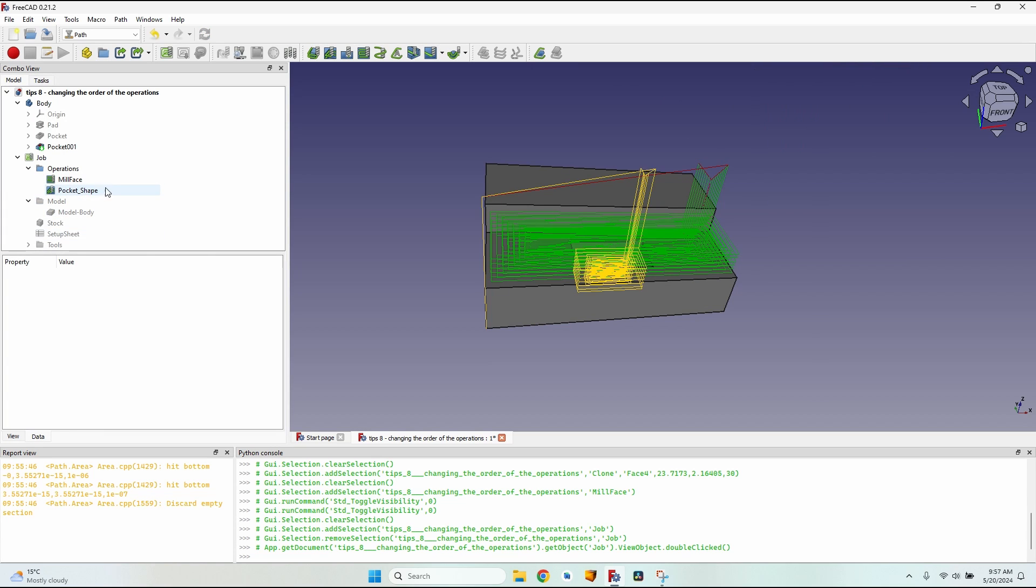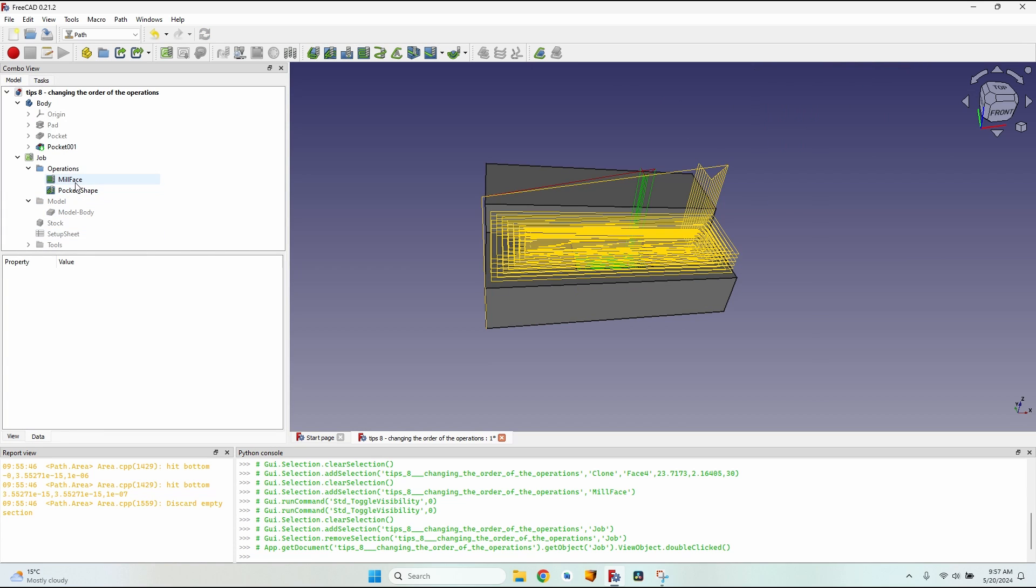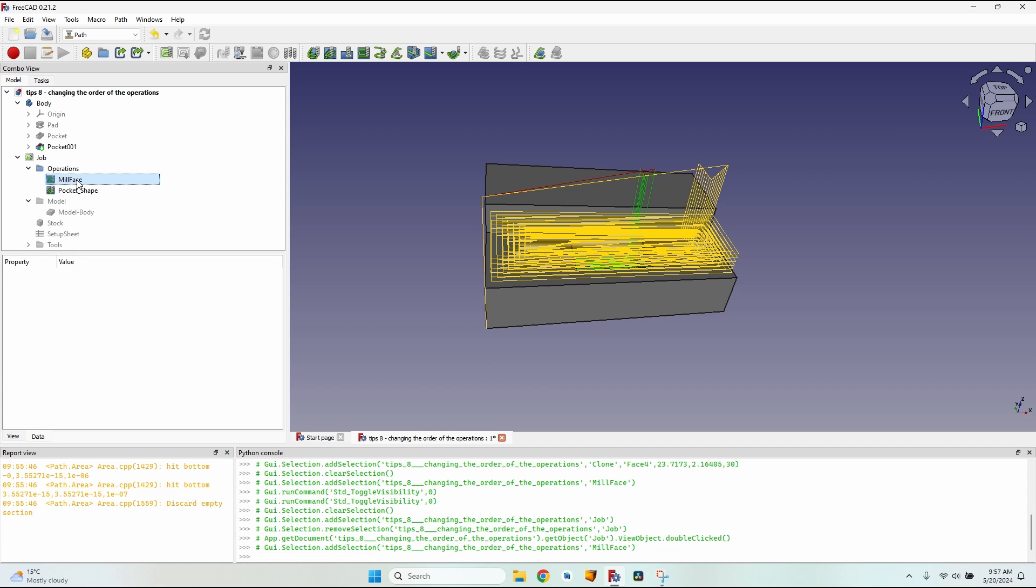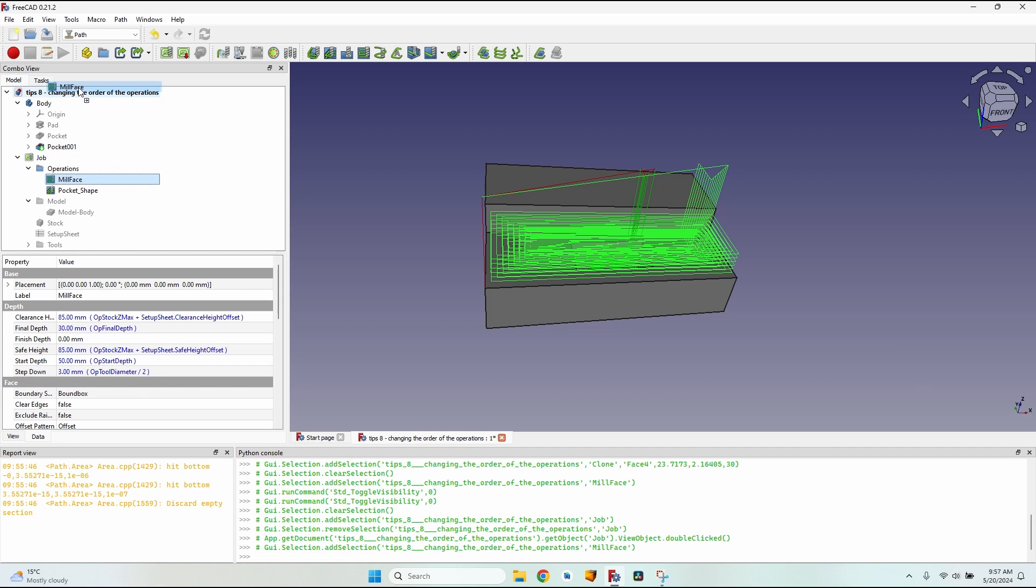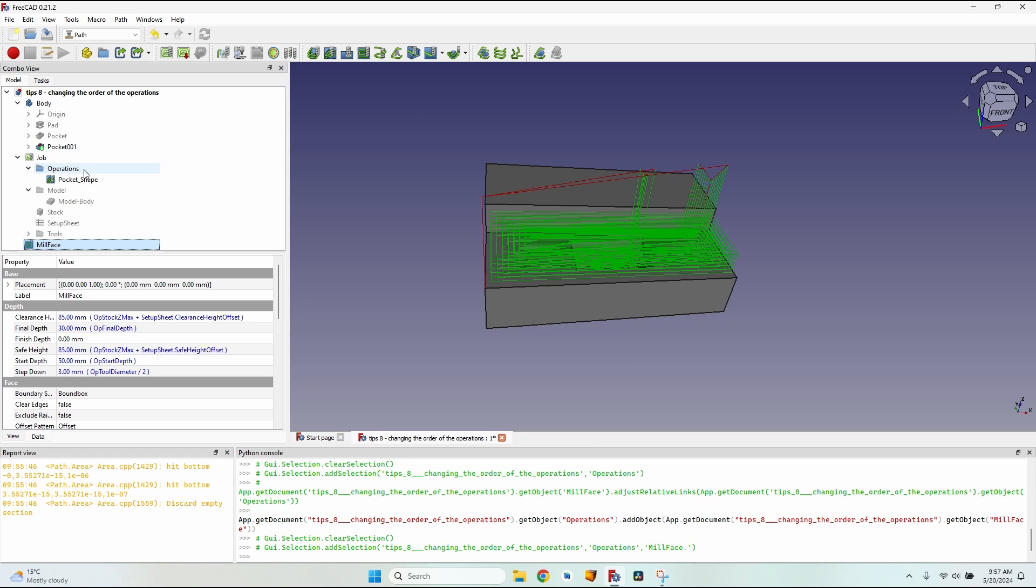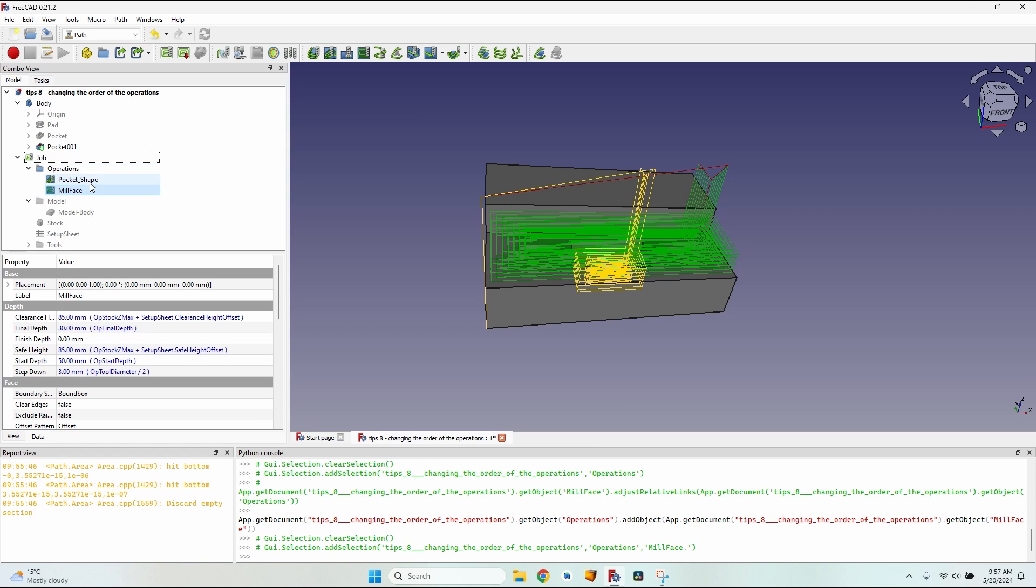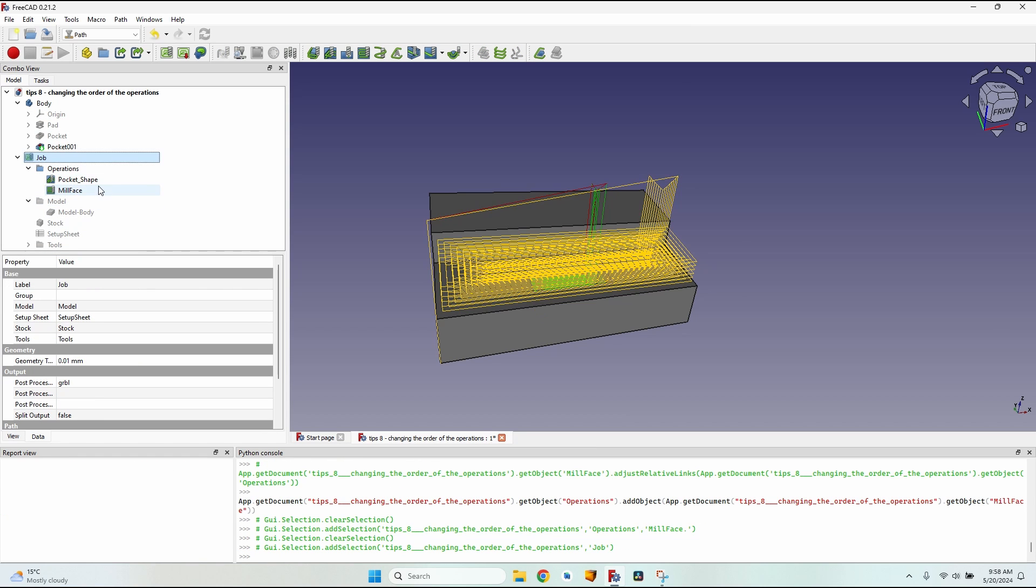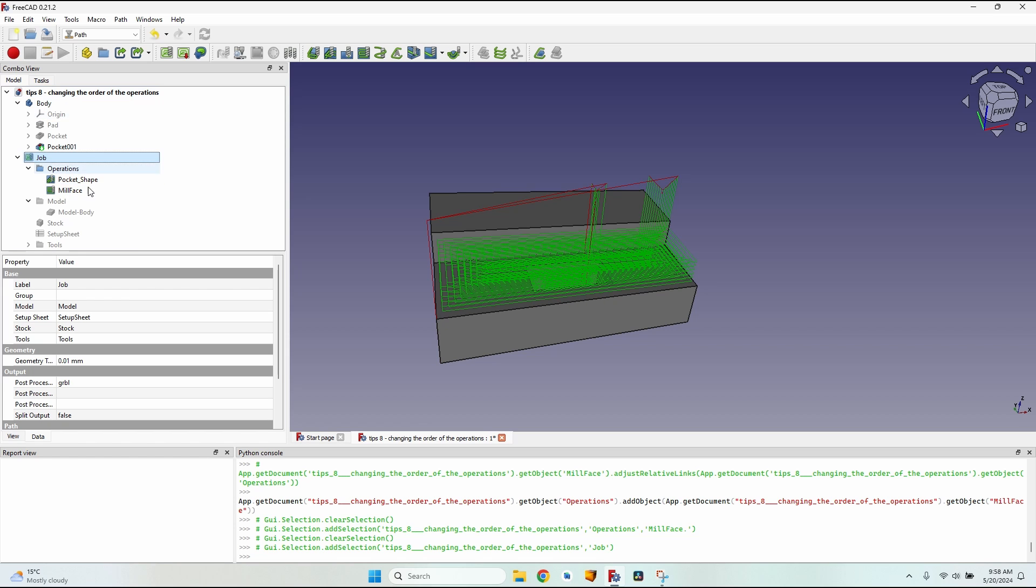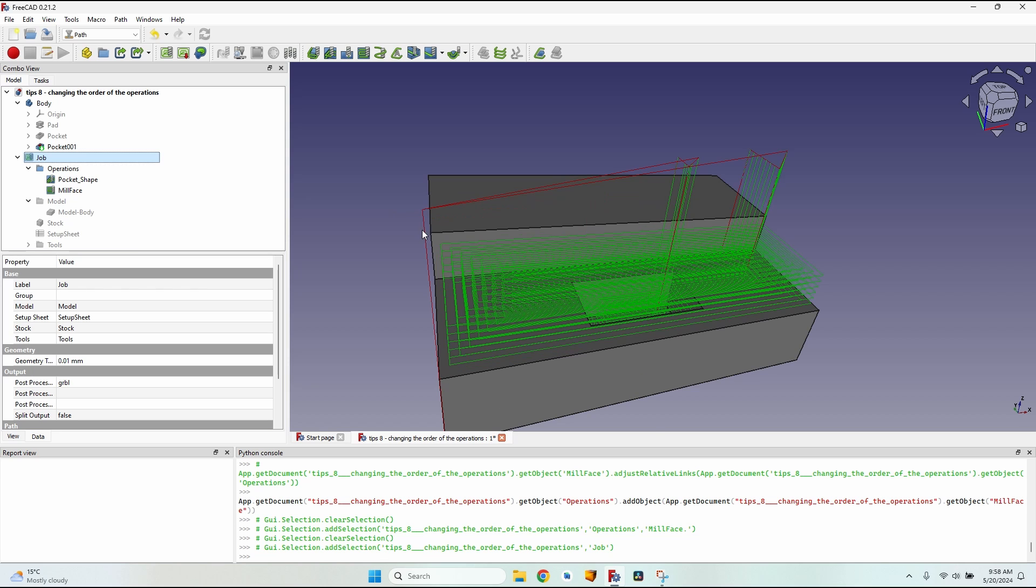The other way to change the order of the operations isn't so safe, but it works. Let's say I want to put the mill face after the pocket shape. I will select it, drag it to the document. You can see now it is outside. Move it back to the operations group. As you can see, I've changed the order of the operations, but there's one disadvantage to this method by just dragging them out of the operations group and then putting them back in.